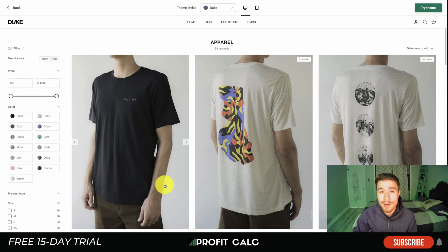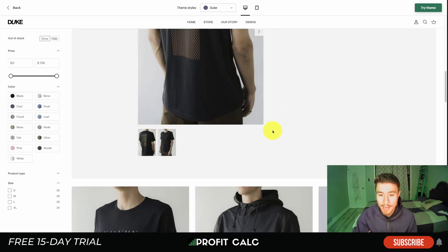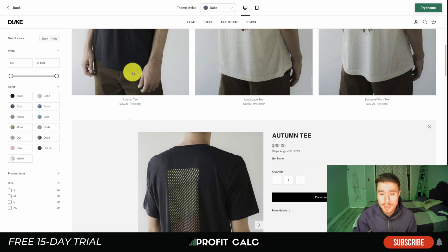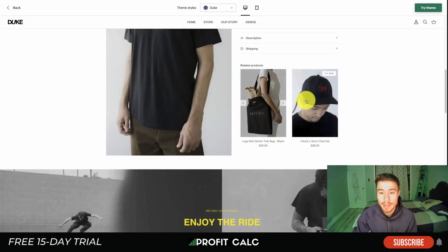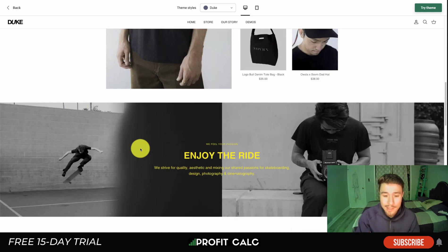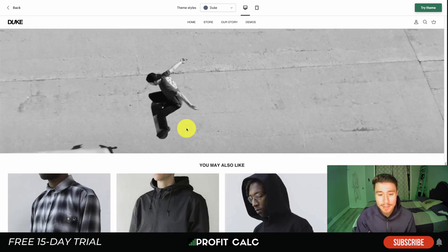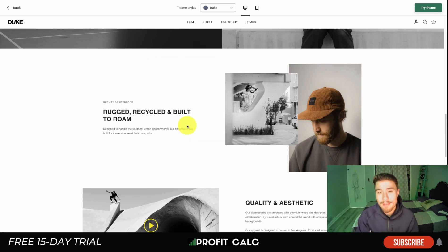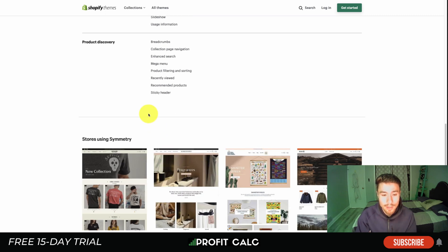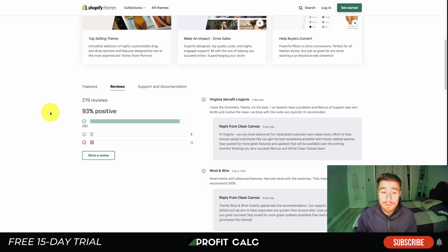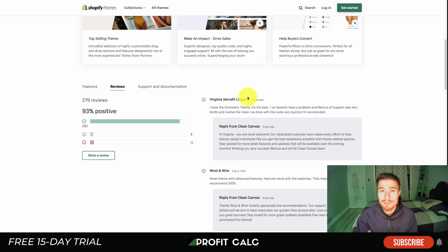Symmetry has great product filtering on the left — you can filter by color, price, stock, product type, and sizes, which is excellent for clothing stores. The product page opens inside the collection page, and clicking in gives you product tabs, a pickup section for physical stores showing when and where to pick up, related products, featured images, features and benefits, and a video followed by similar products. It also has color swatches, high-resolution images, and shipping delivery information. Reviews sit at 93% positive on 279 reviews, with great support noted.